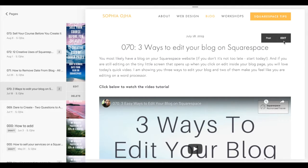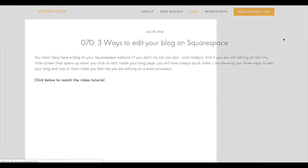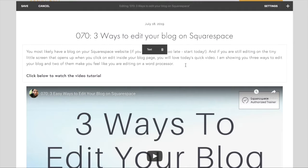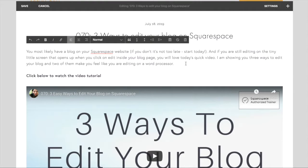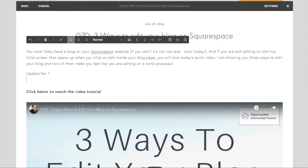All right, so here I have my blog post 70. I click on edit, and right here in the beginning I'm going to list the three sections, and I name these update number one, update number two, and update number three.